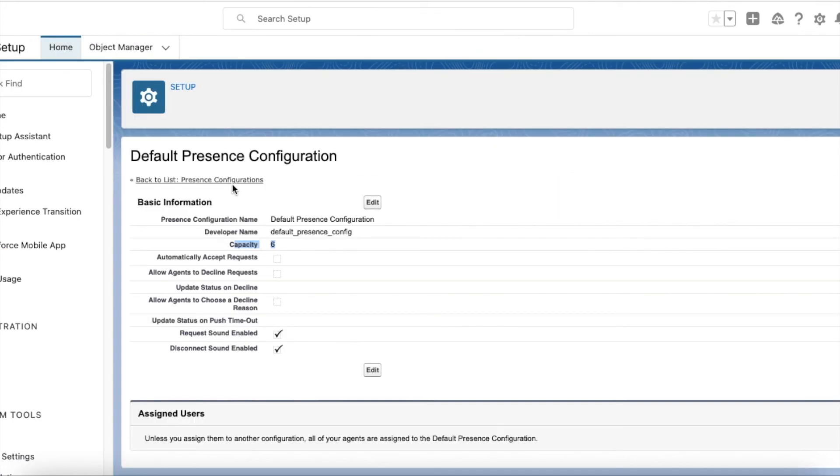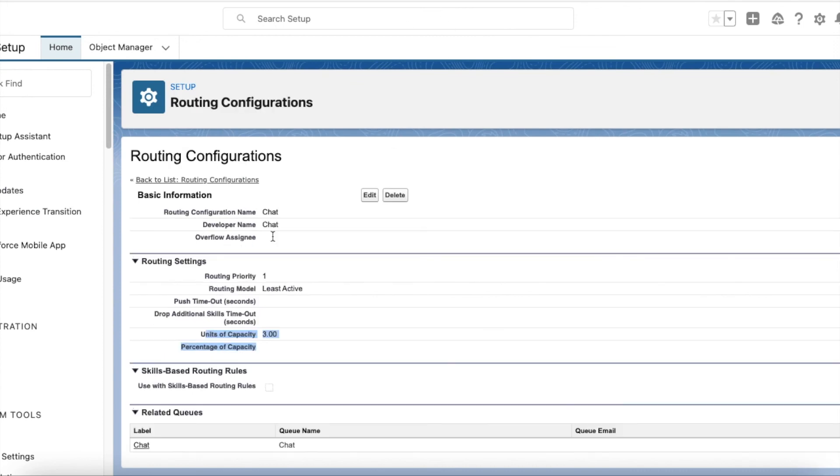Capacity is the total capacity an agent can handle. Units of capacity define what should be the unit when routing any work item via omni-channel. This should be configured in routing configuration. Thank you for watching.